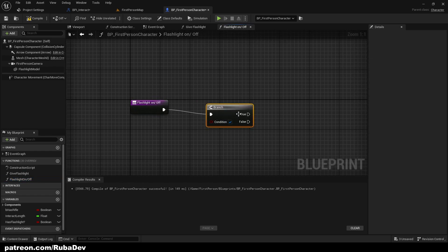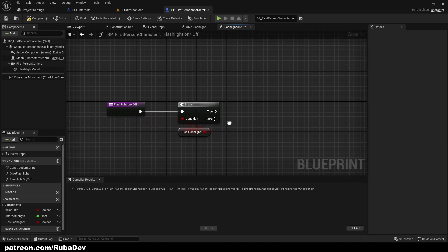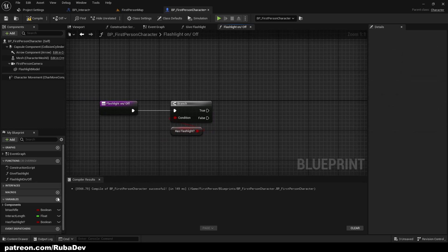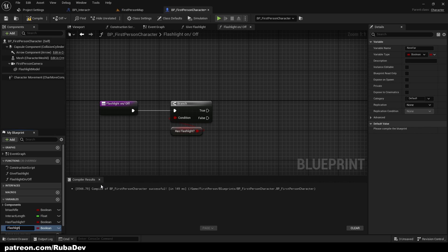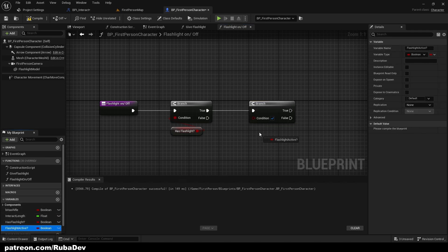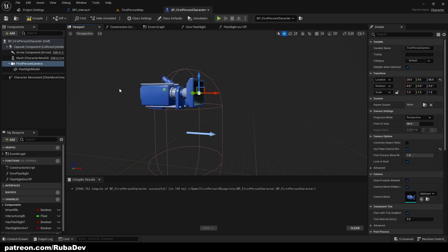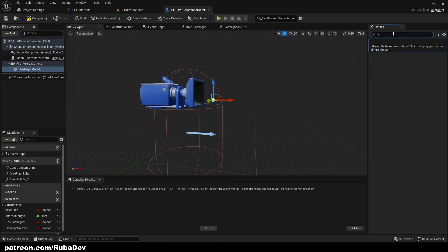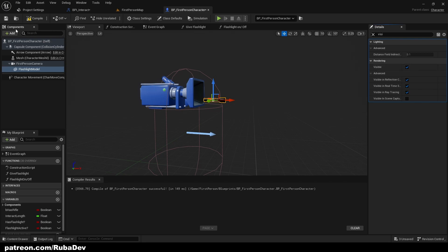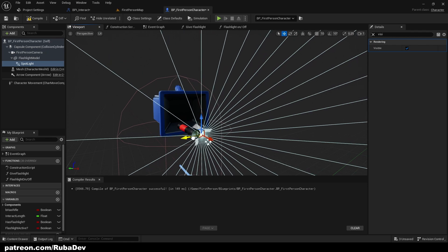Now I'm going to create a Flashlight On Off function. We start with a Branch to check if the player has a flashlight. If they do, we check another boolean called Flashlight Active — by default it's False. We also need to add a Spotlight component to the flashlight model; that's going to be the actual light. Position it at the end of the flashlight mesh — this is more realistic.